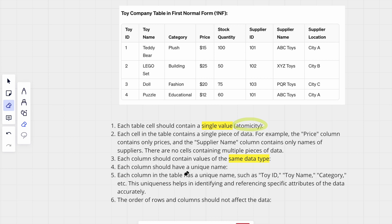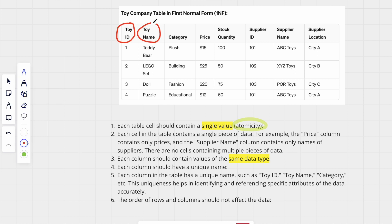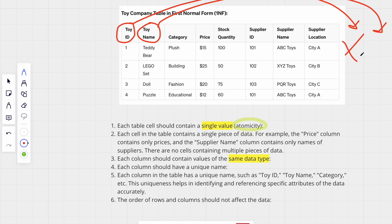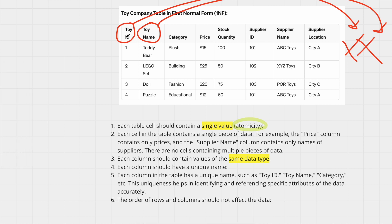Each column should also have a unique name. Within the table we have toy ID and toy name — we cannot have another column also called toy name or toy ID. Each column must have a unique column name.